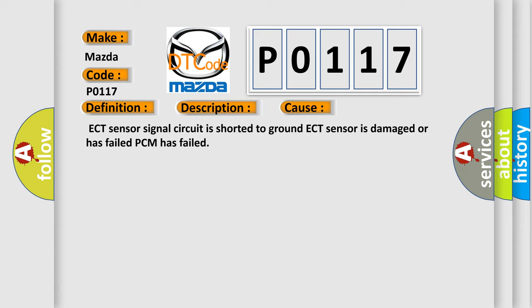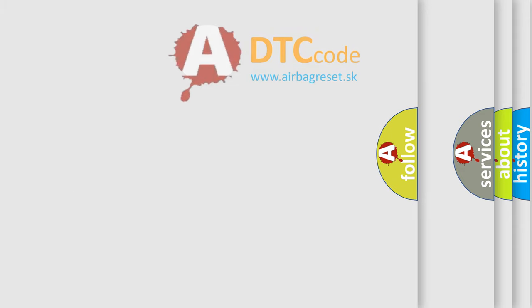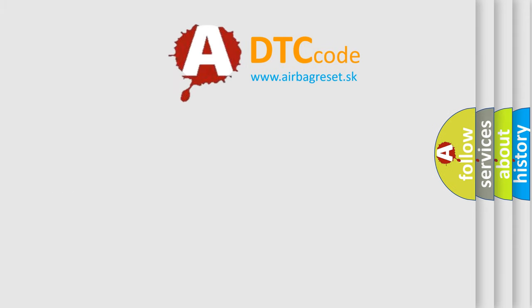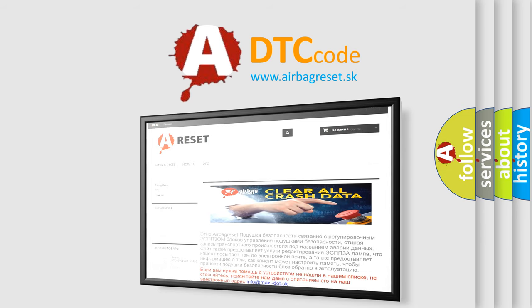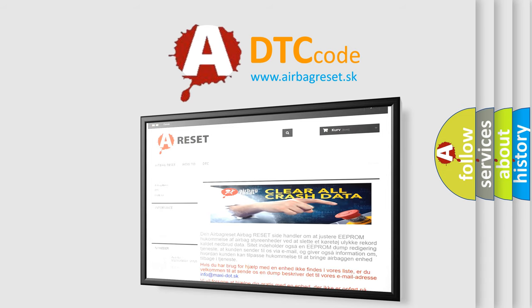The airbag reset website aims to provide information in 52 languages. Thank you for your attention and stay tuned for the next video.